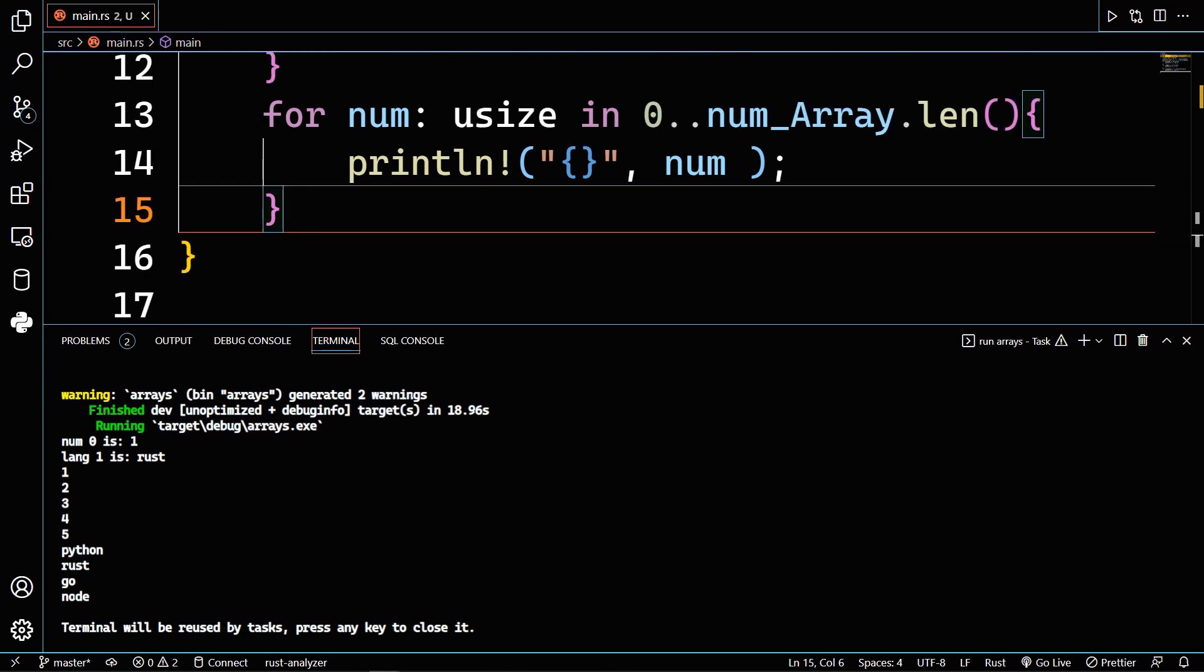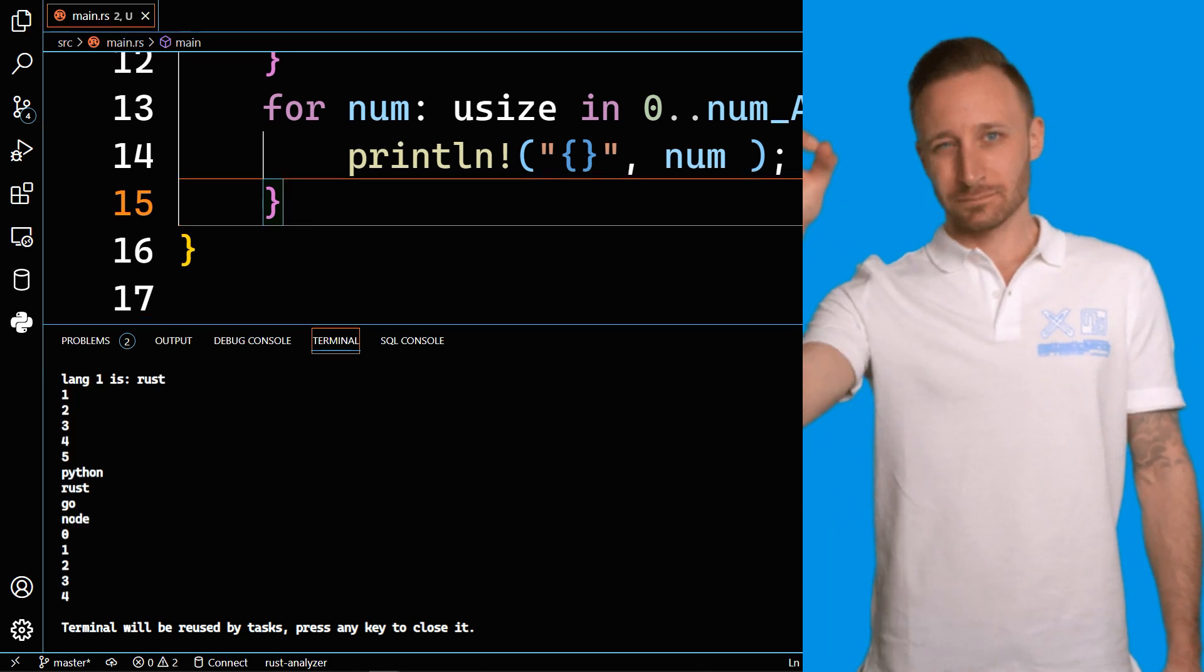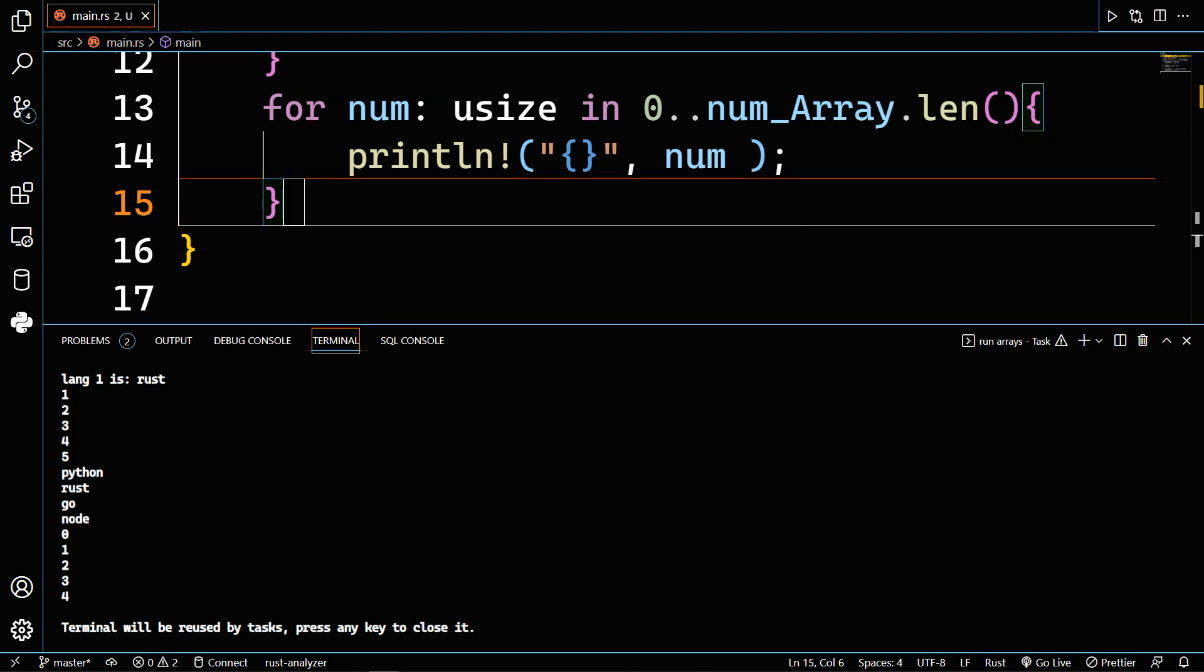You can also iterate in a specific range. Type for num in the range of zero to the length of num_array, then print that iterator num. What you've done here is iterated in a specified range, in this case from zero to the length of num_array.